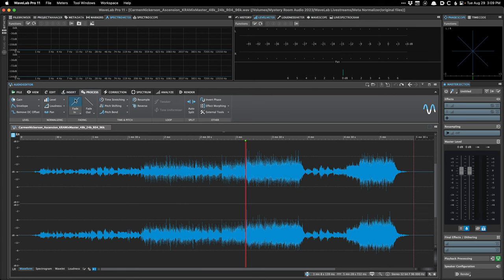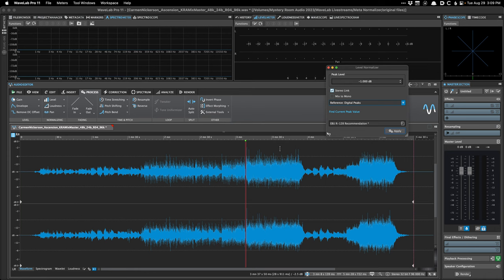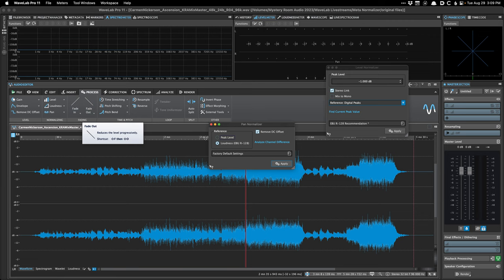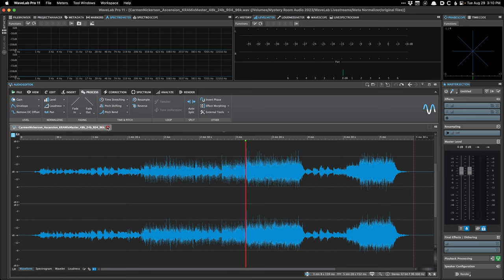Also in the audio editor is standard peak normalization — if you want the highest peak to be minus one, for example — with options for true peaks and digital peaks. I don't really use this at all, I'm just showing you it's available. There's also a pan normalizer, which is useful if you have a file where the left channel is heavier than the right, or vice versa. It comes in handy with older recordings from tape where the machine wasn't aligned correctly.